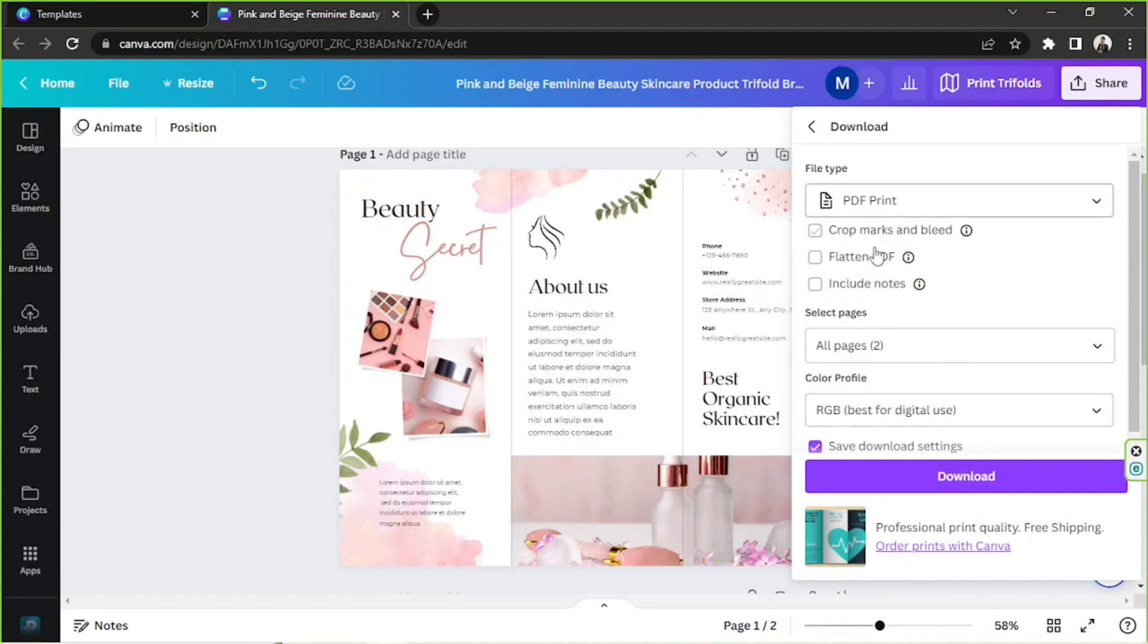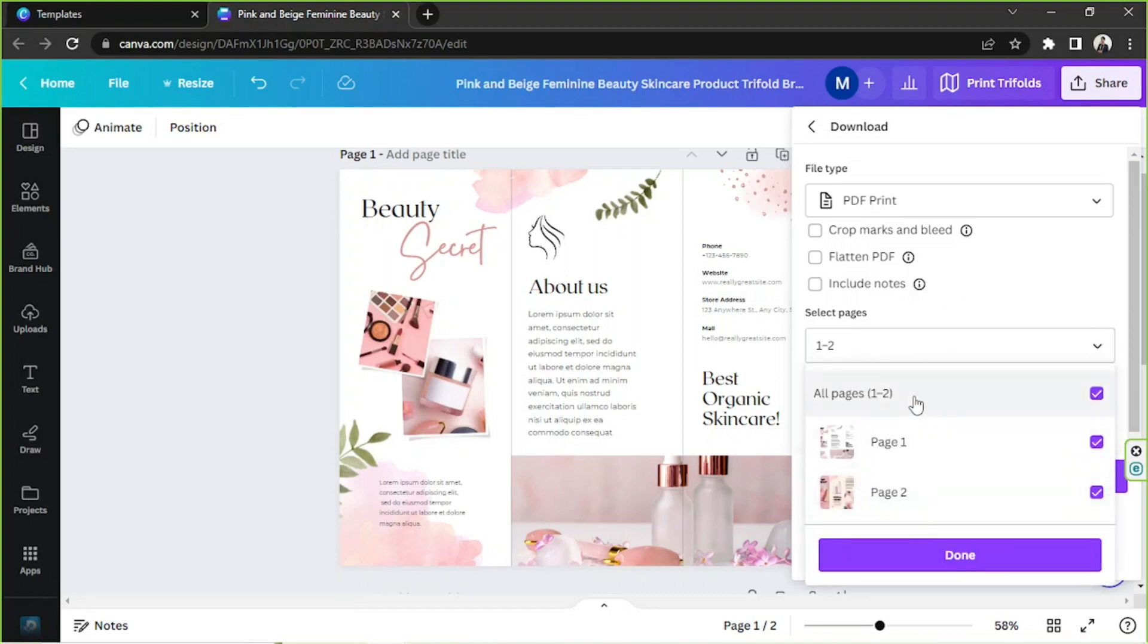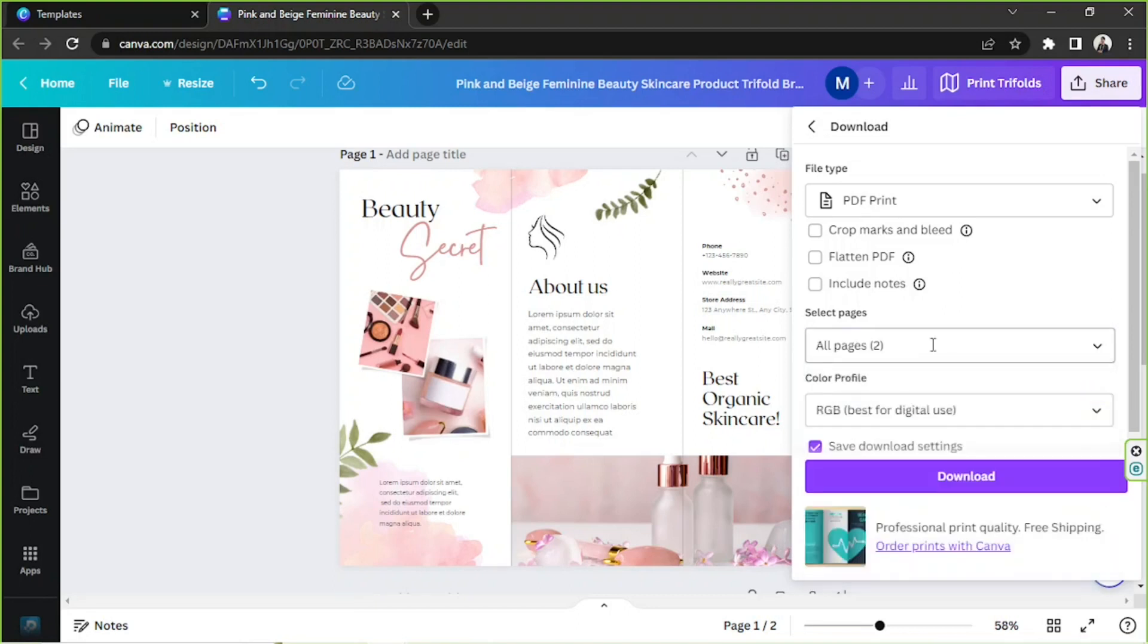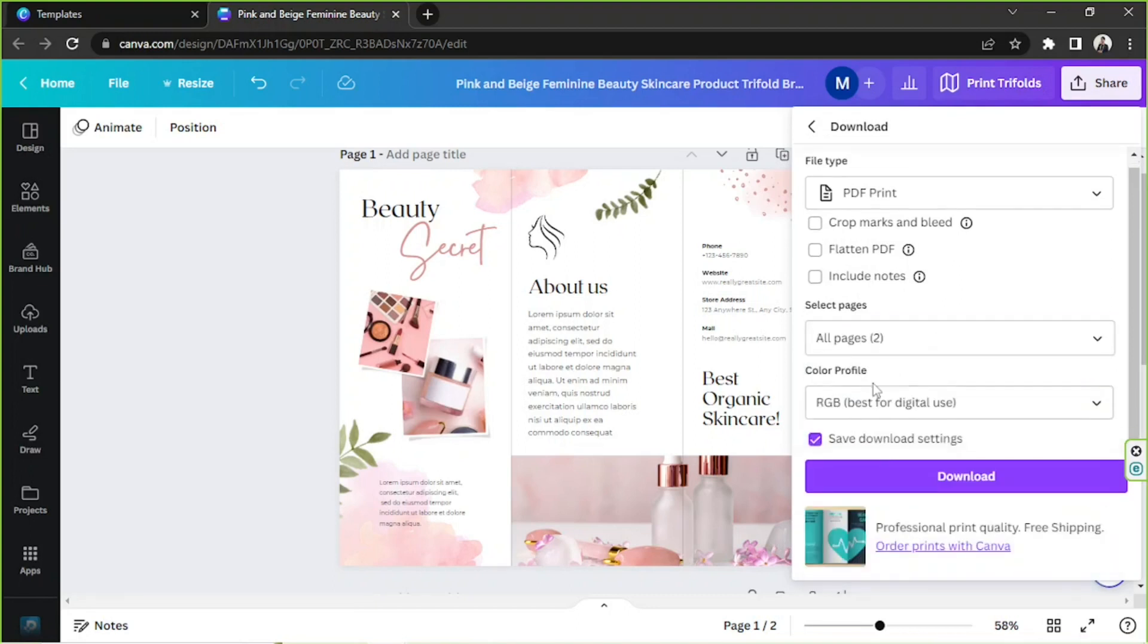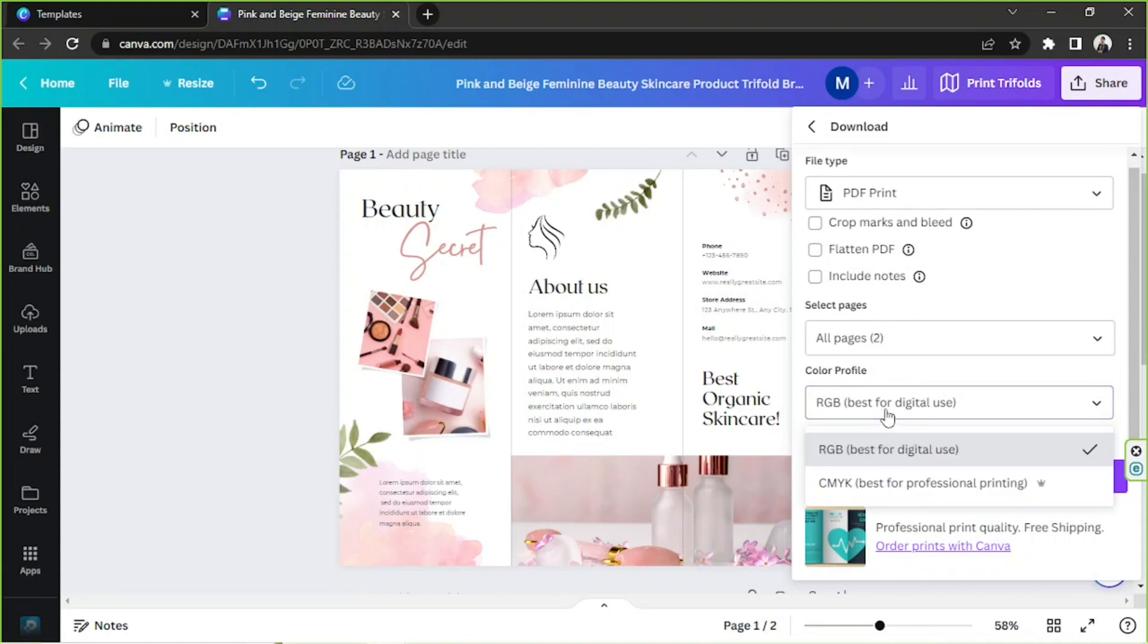So we're going to choose that one in today's video. We also have other download settings here, so make sure to check that and tweak them according to your preferences. Select the number of pages you want to include. And for the color profile, you have two options: RGB, which is best for digital use, and CMYK, which is best for professional printing.